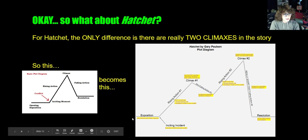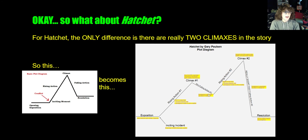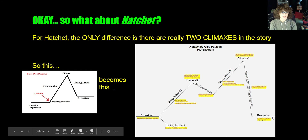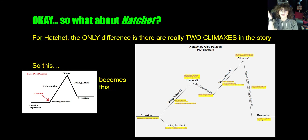At the beginning we have the exposition where we meet the main character. We still have the inciting incident and rising action. There's going to be a first climax and a little bit of fallout, and then we increase the tension again and get to the main climax of the story, which is when everything is resolved. We'll get the final falling action and resolution. Pay close attention to this because it's going to be what you're tested on.